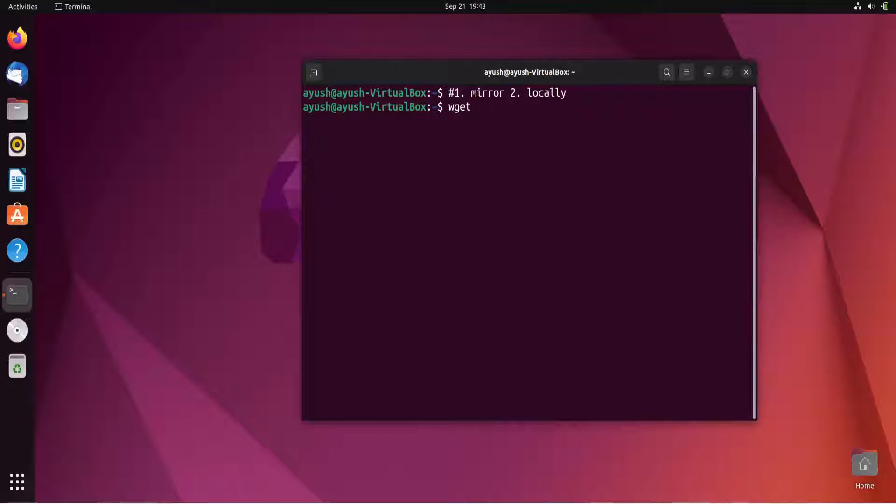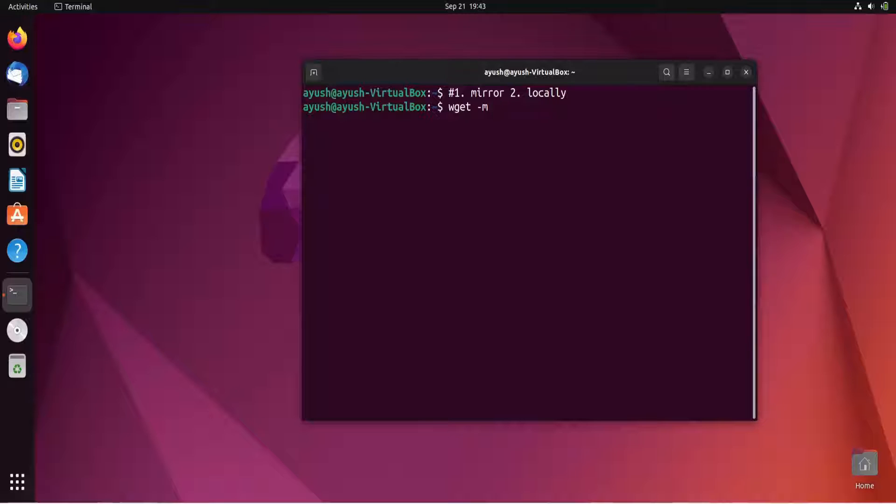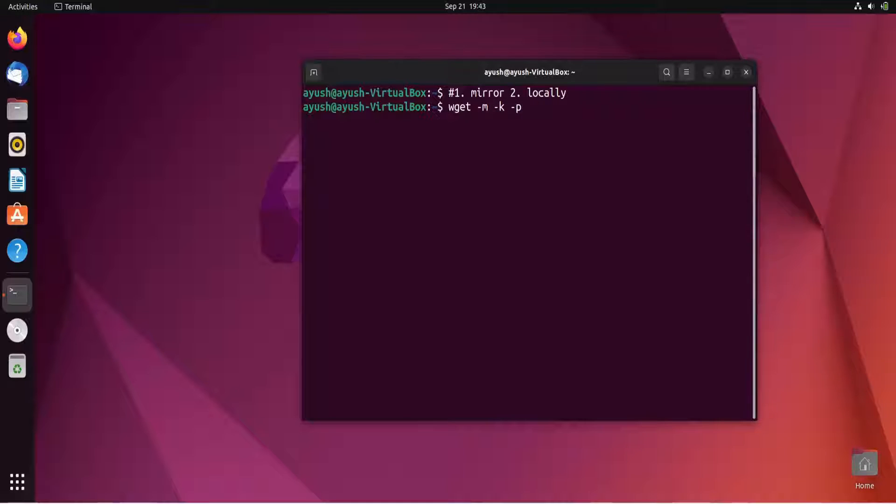We will use the wget command with some options. The common option is hyphen m, but it is not suitable to browse that downloaded website locally. So additionally we use some other options, that is hyphen k and hyphen p option also, to browse the website locally in an easy way.